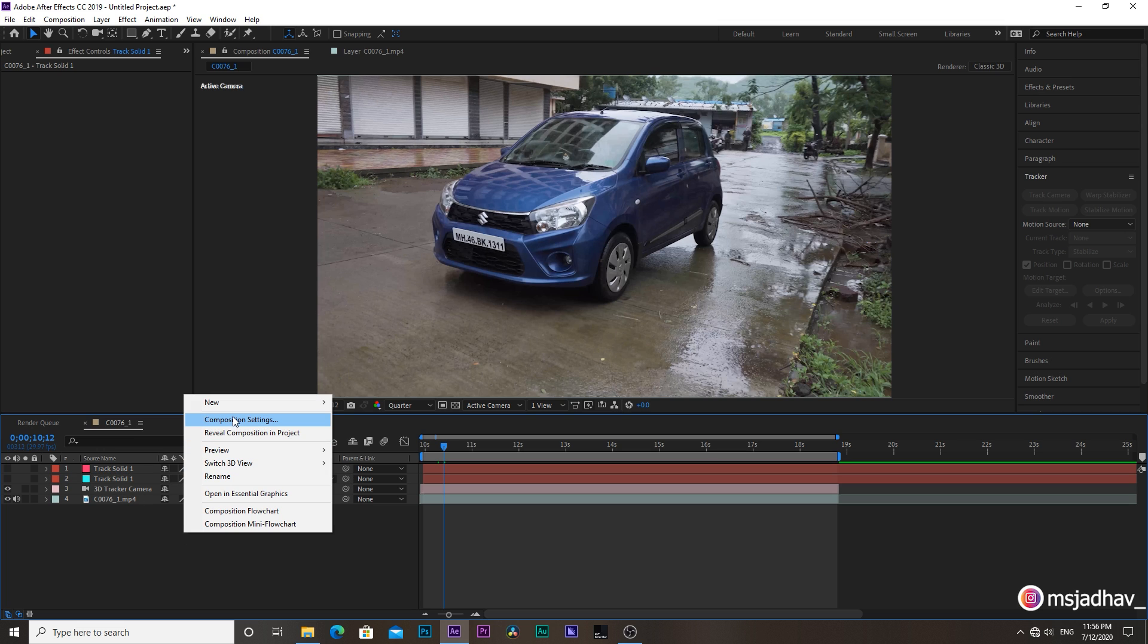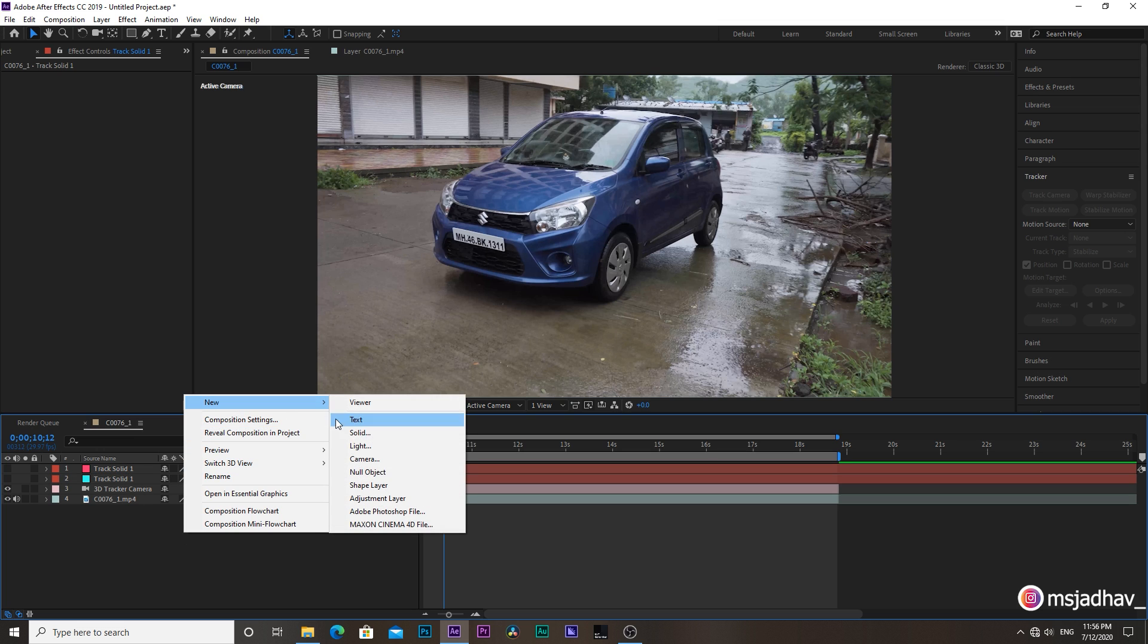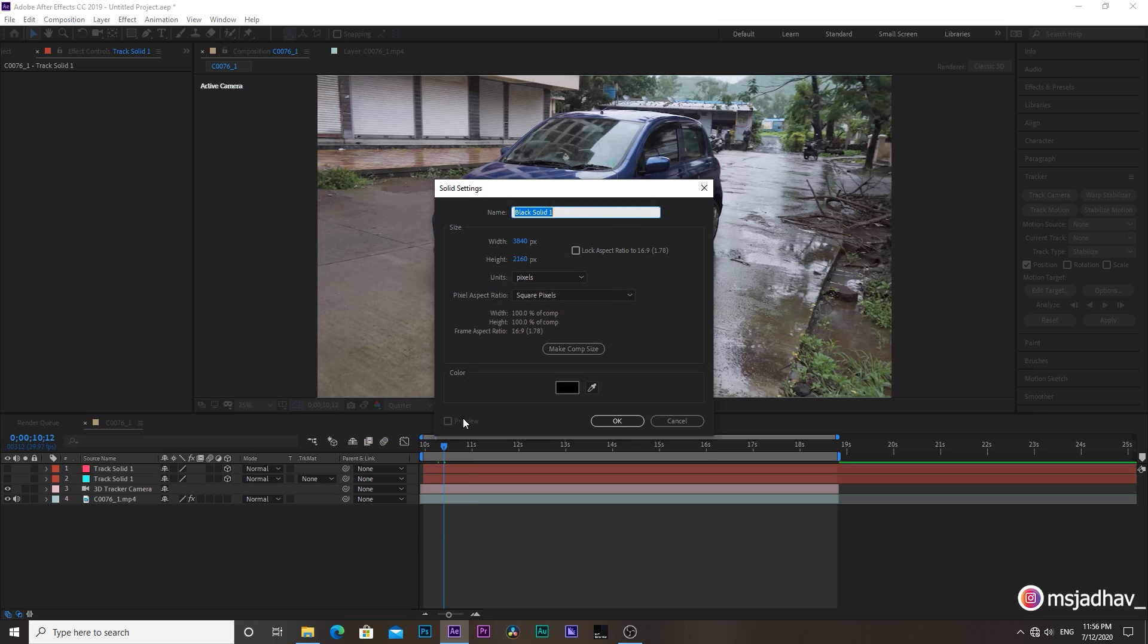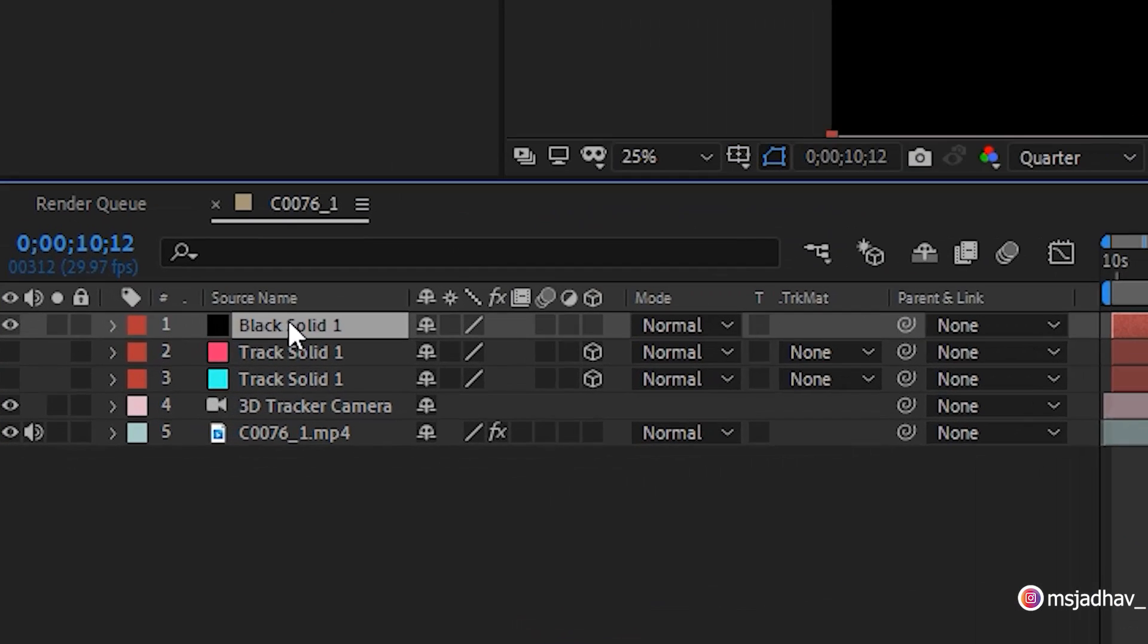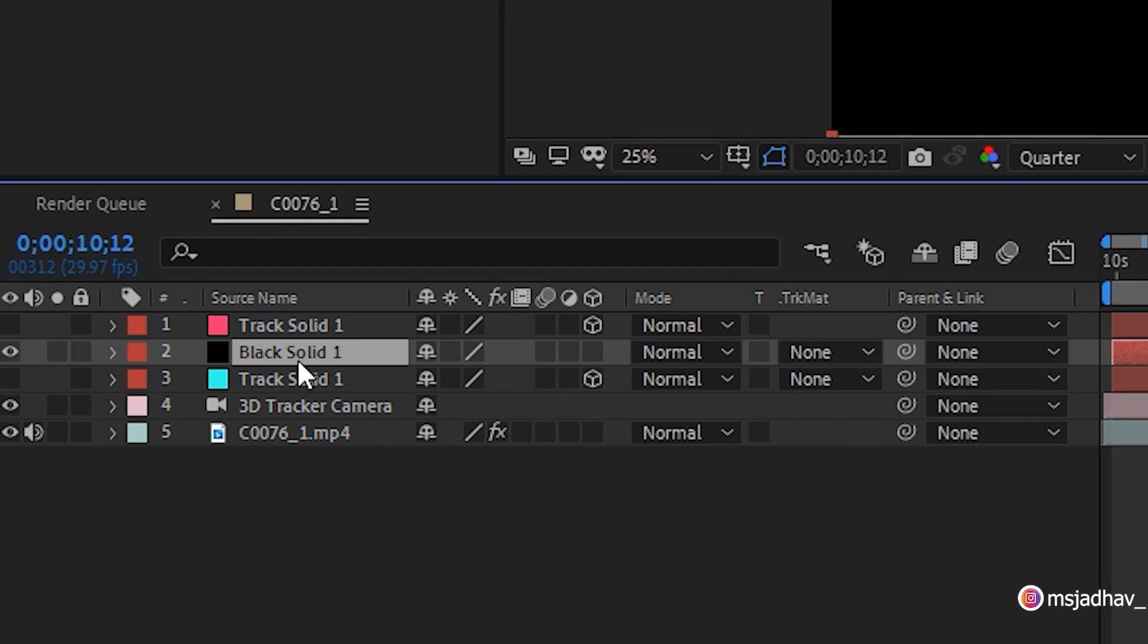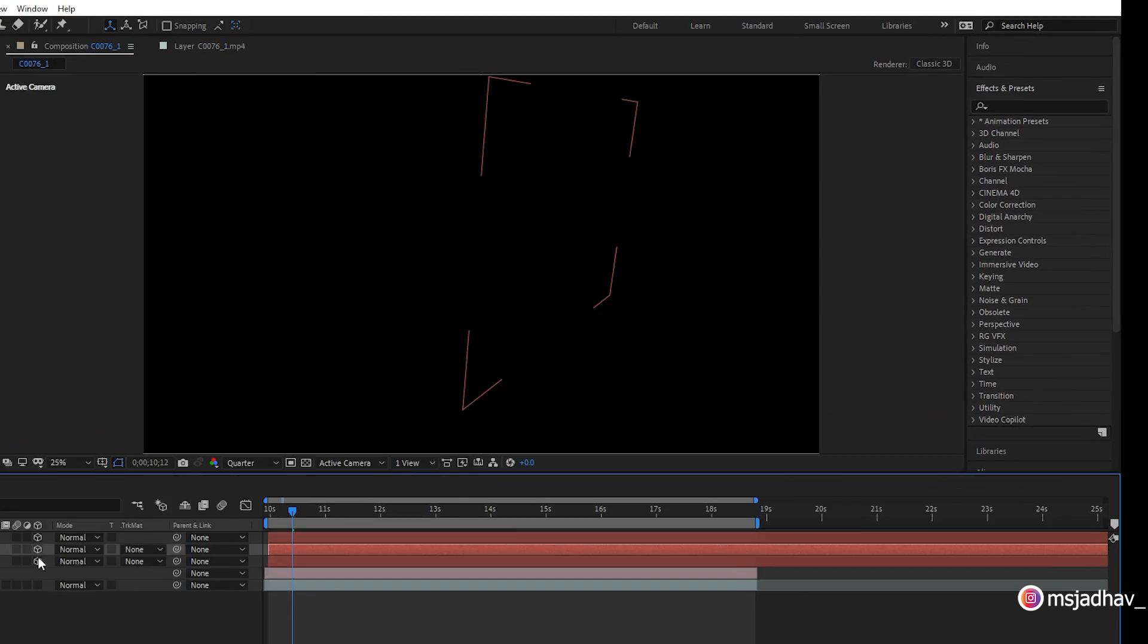Then right-click and select new solid. Hit OK. Drag the solid layer above our first plane like this, then make it 3D by clicking here.